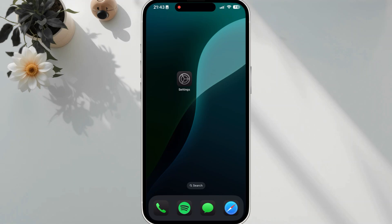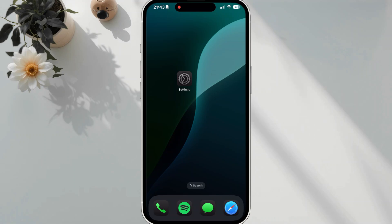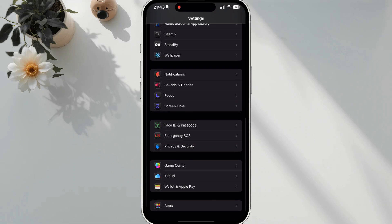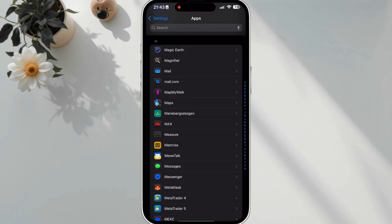Solution 1. Enable MMS Messaging. Open Settings. Scroll down and tap Apps. Scroll down again and tap Messages.